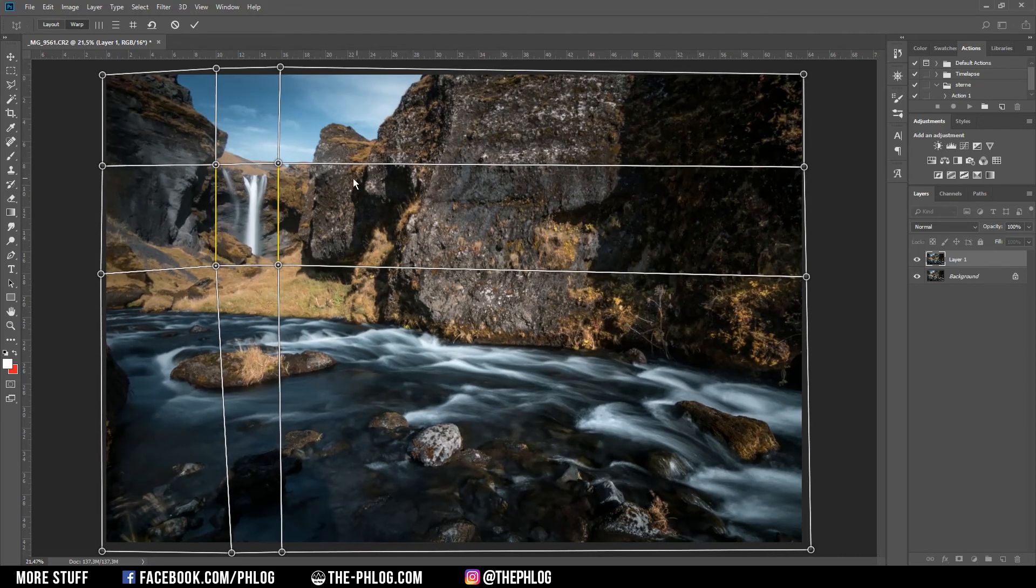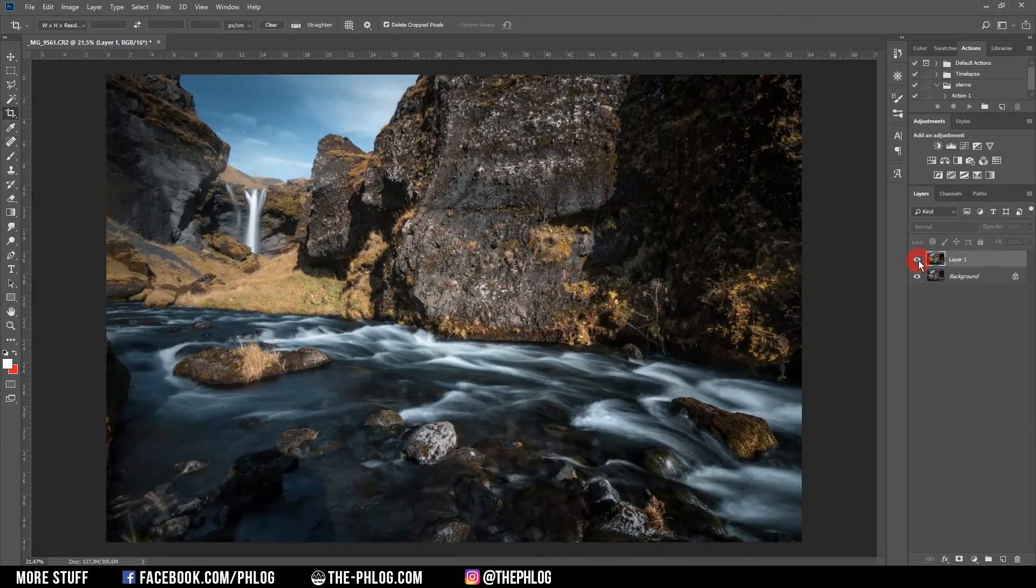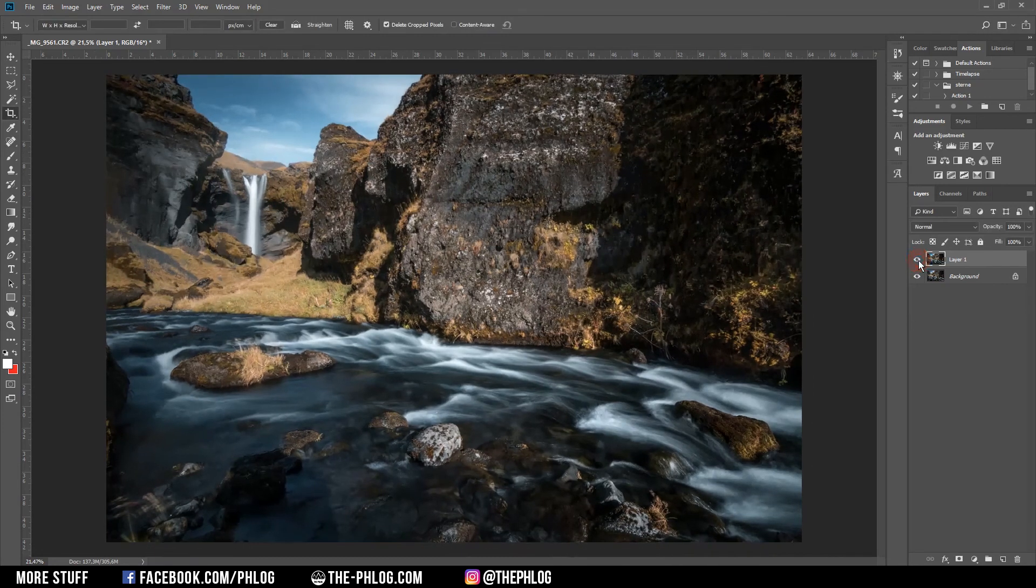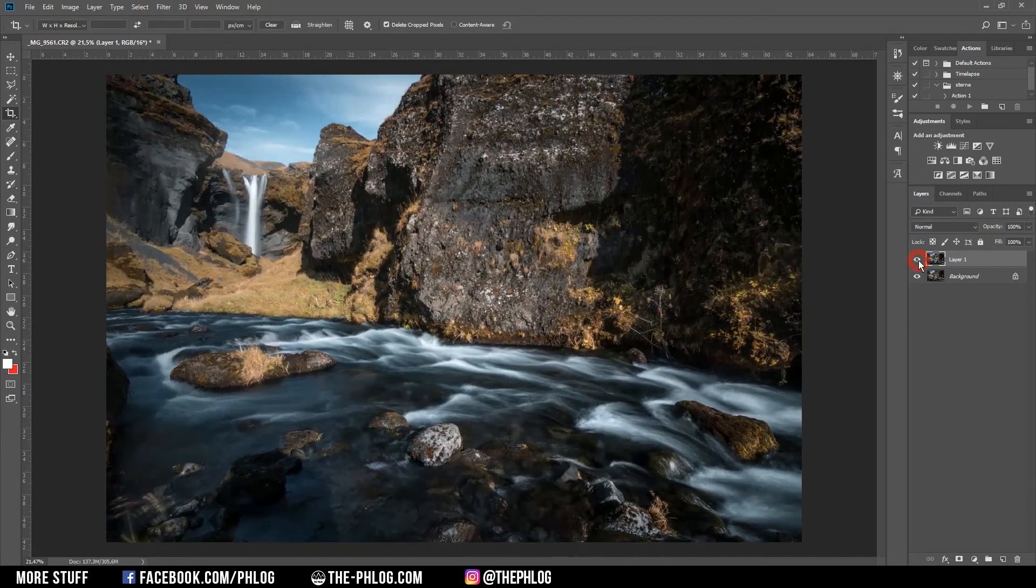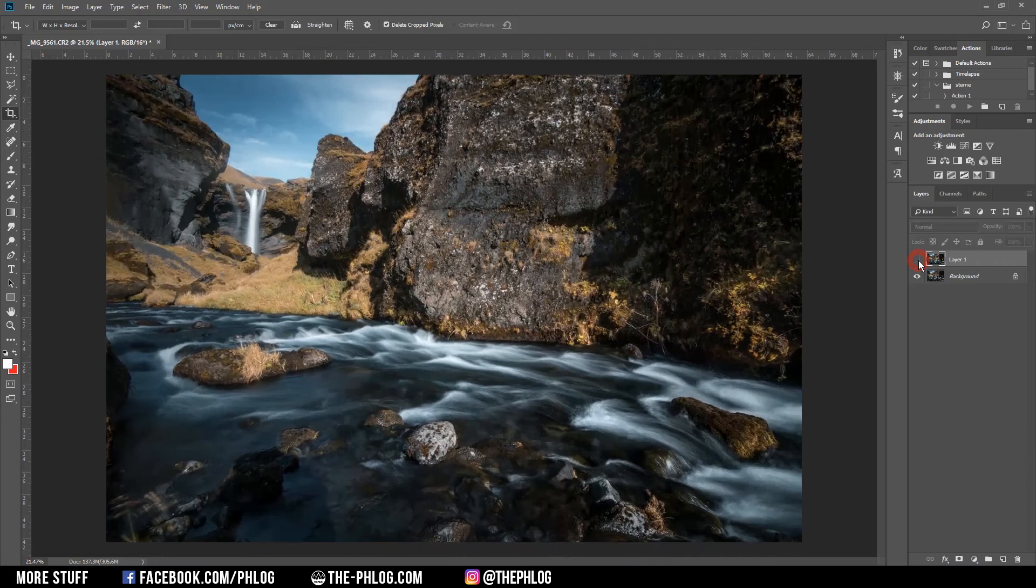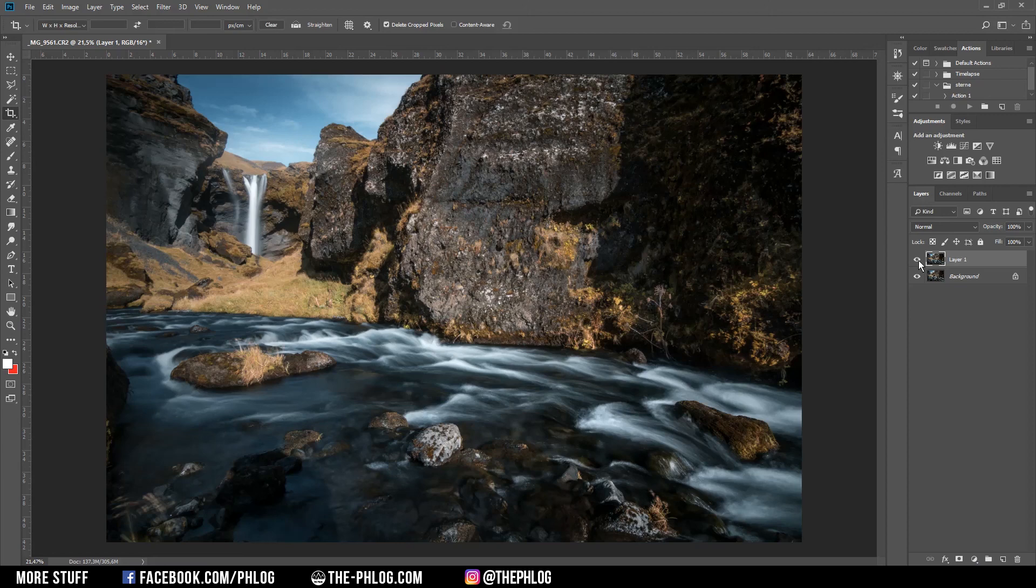Once you are done with this, just hit Enter. As you can see in the before and after, the Perspective Warp tool works quite well. I hope this video was understandable. If you'd like to see more content like this, please feel free to subscribe to my channel. Thank you very much for watching this video.